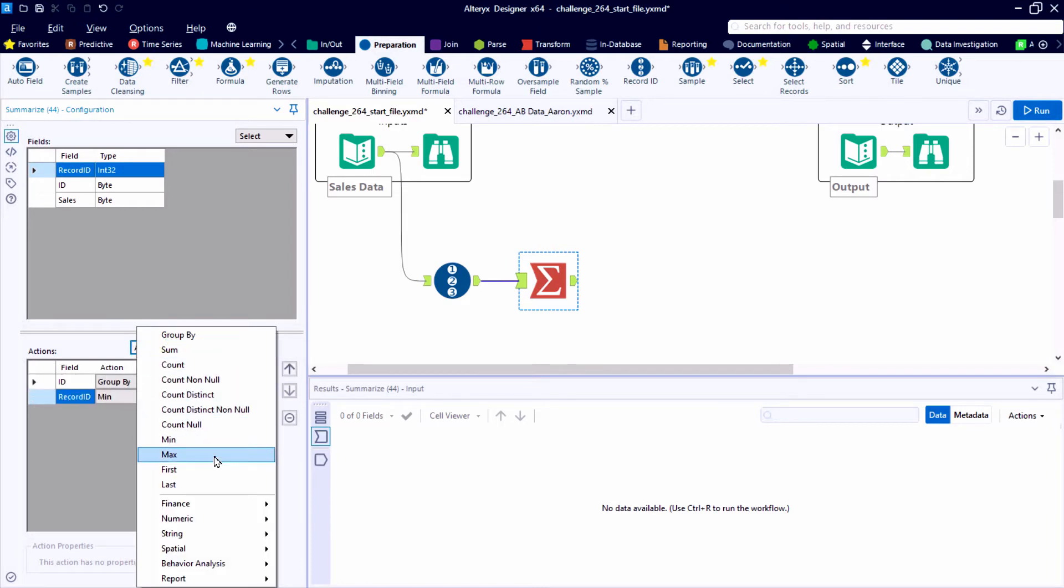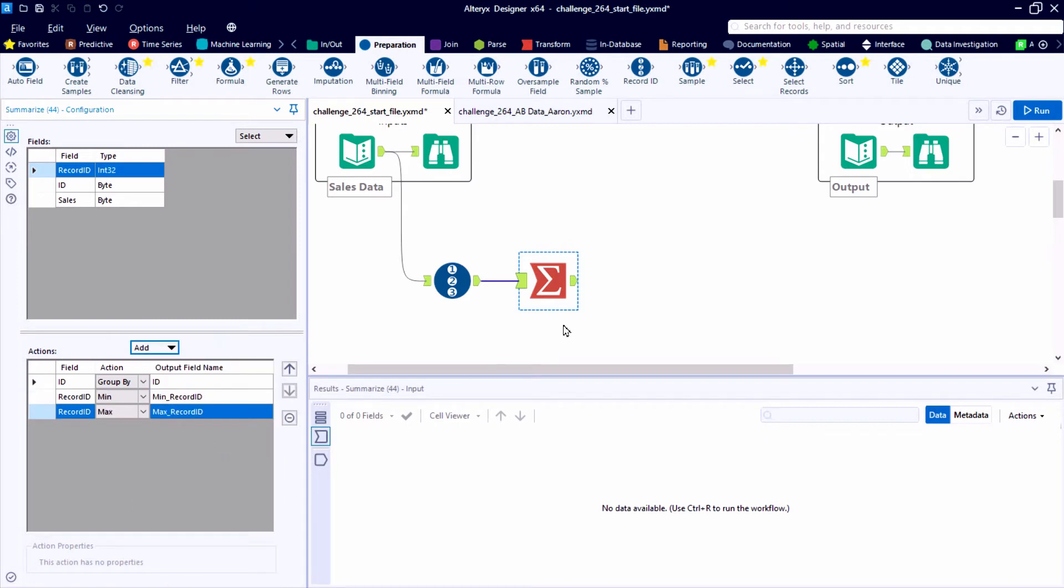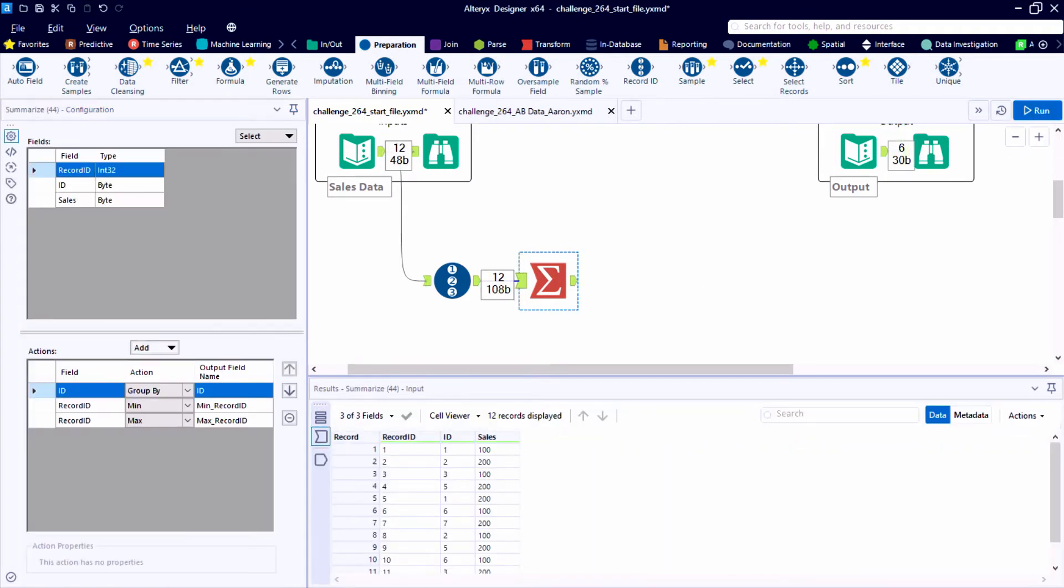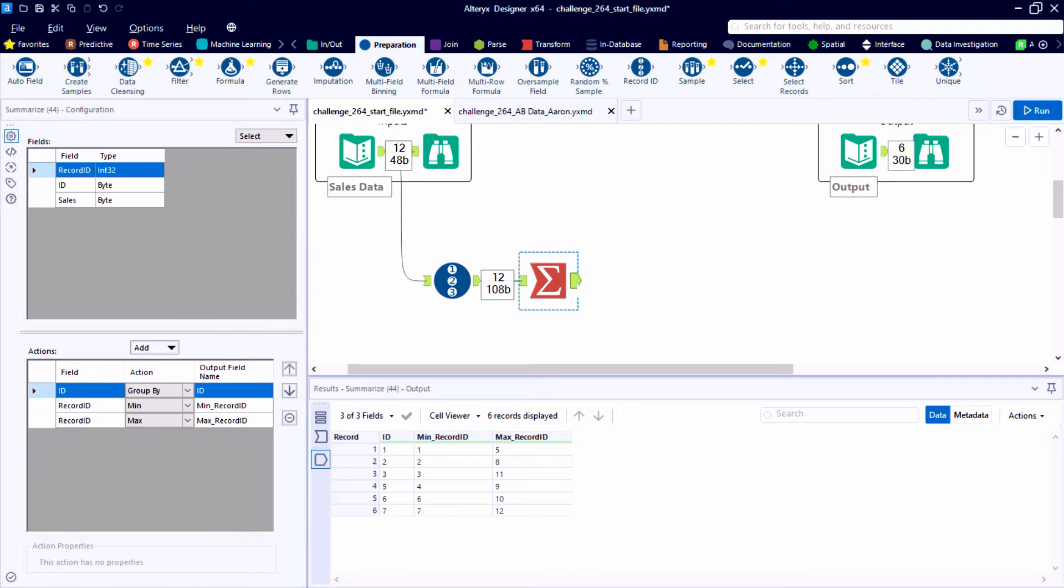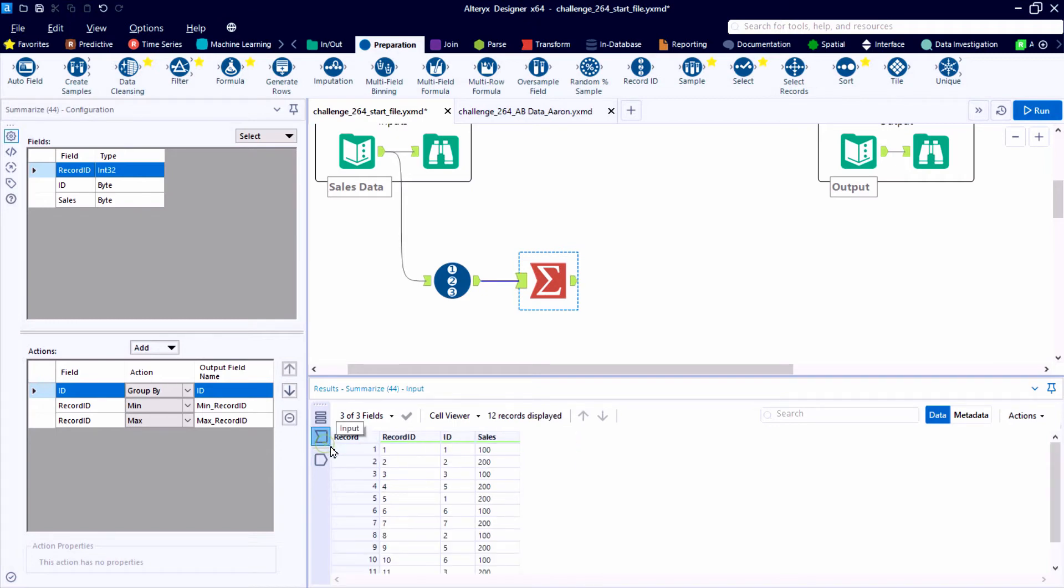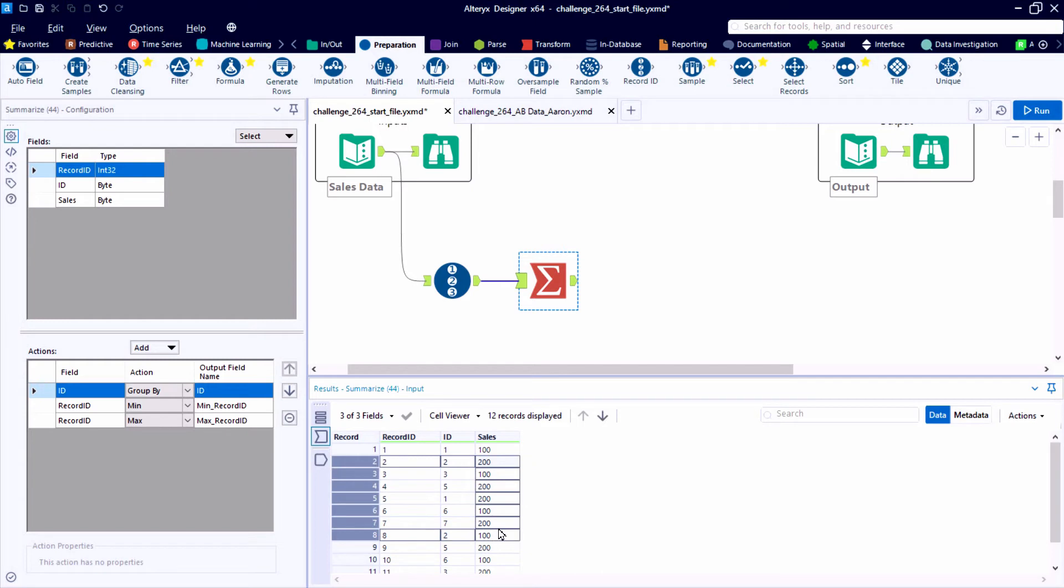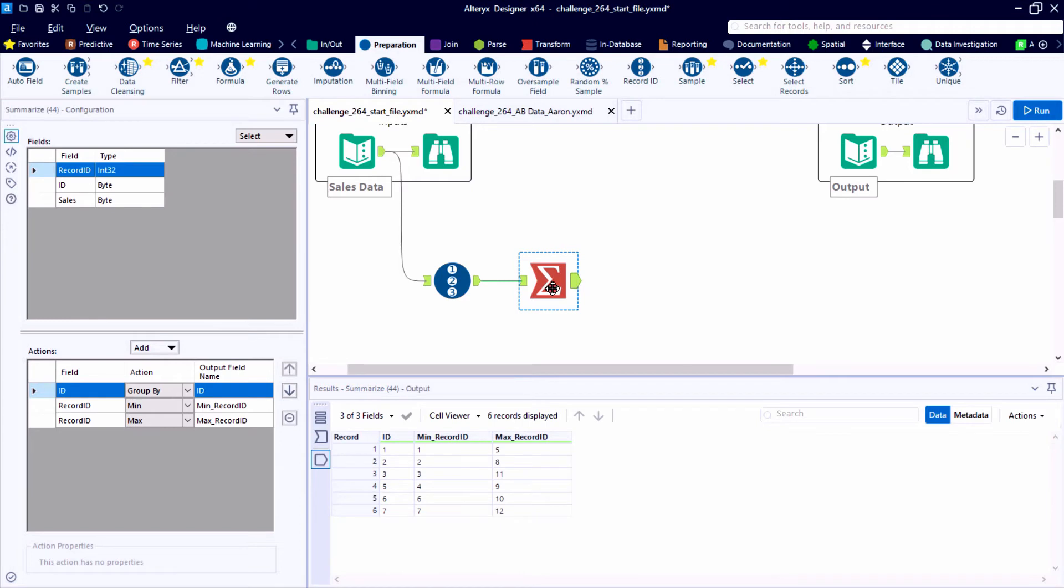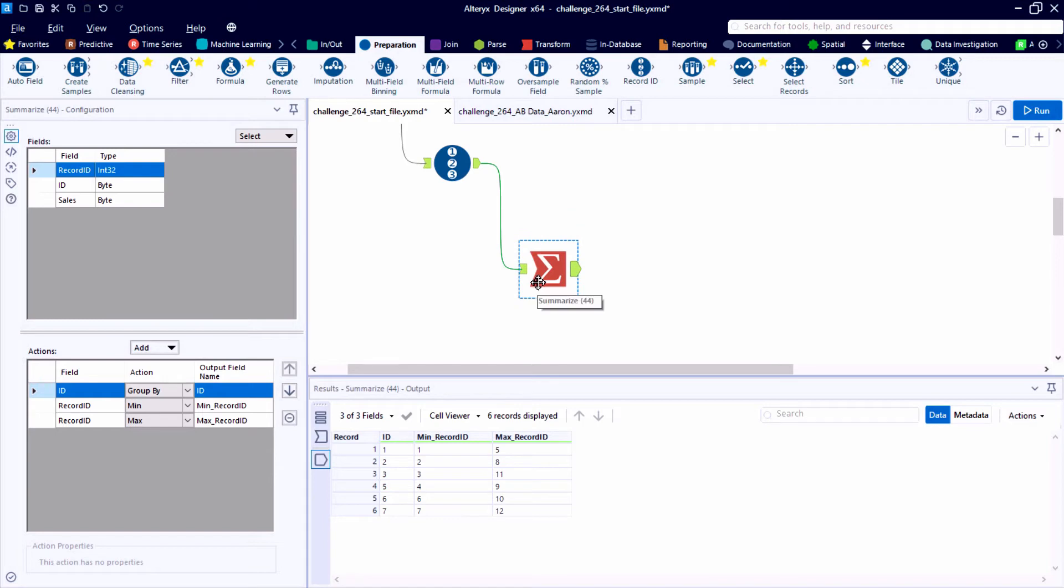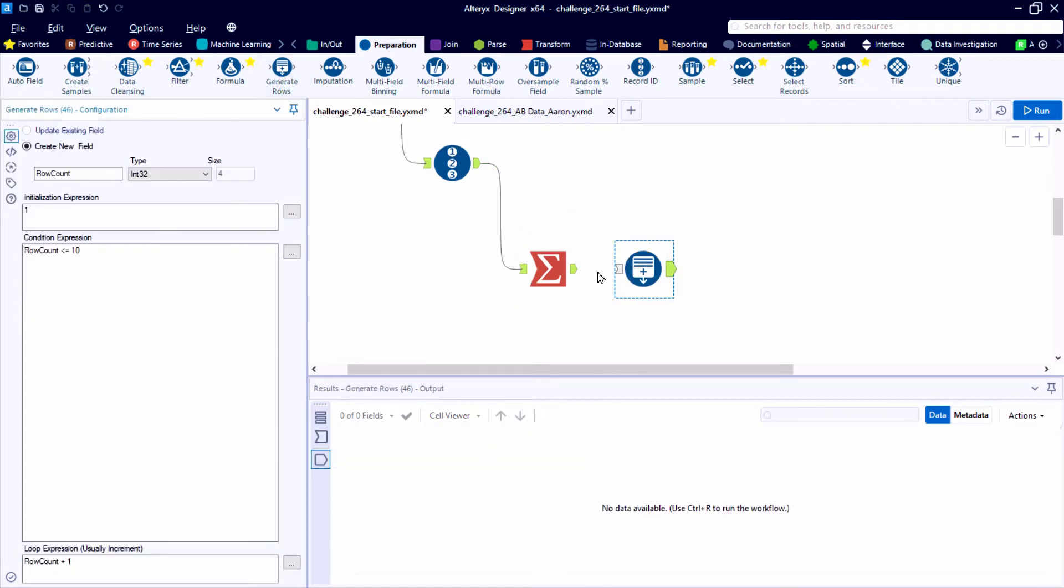So expanding on our summarize tool, I'm going to highlight the record ID field reference and pull through the min and max actions. So we'll have two new fields in our output, the min record ID and the max record ID. And ultimately, we want to generate one data point or generate one record for each of these IDs that starts at the min record ID and goes up to the max record ID. So for ID 2, we would want to start at original record ID 2 and go all the way up to 8. And then for 3, start at number 3 and go all the way up to 11. And then work dynamically through the data table.